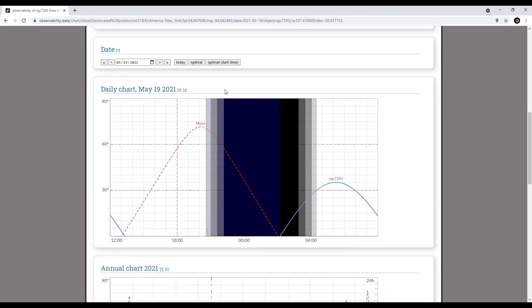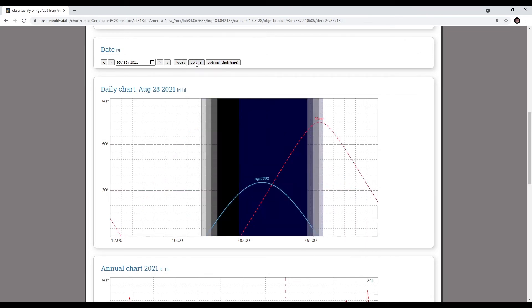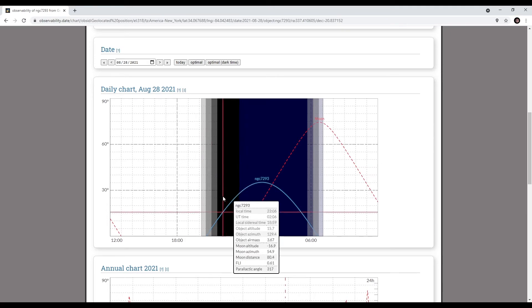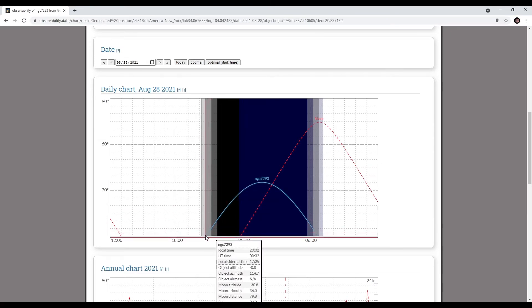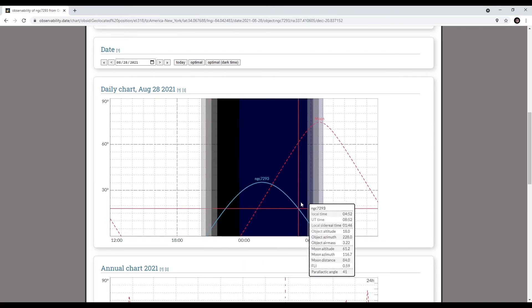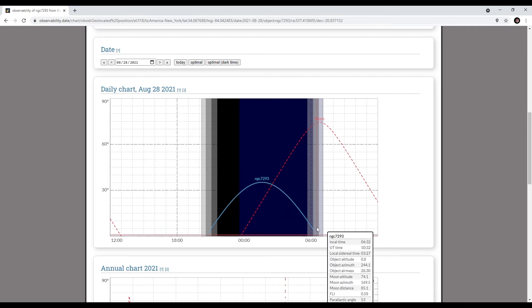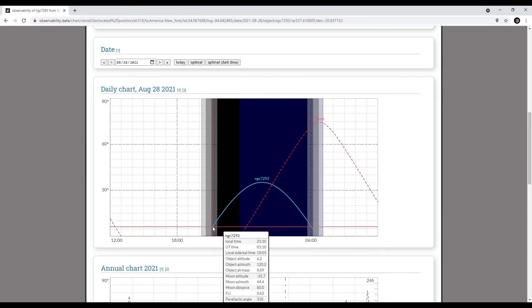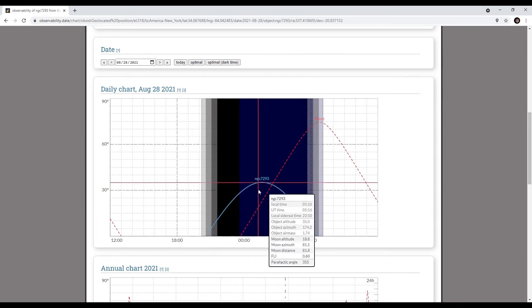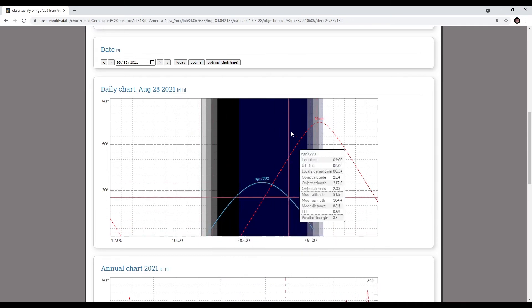Where this gets really interesting is that while we have today, we can look at optimal. I can look at the optimal path — basically, when does the object have the most time in the sky? The optimal date comes out to August 28th.